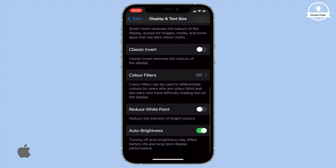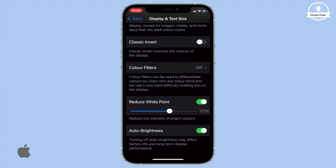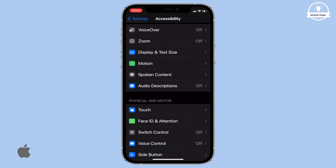Turn on the toggle switch for Reduce White Point and adjust the slider to 100 for reduced battery consumption.